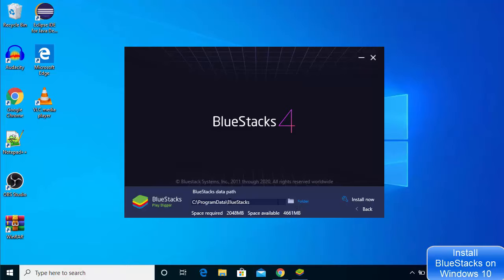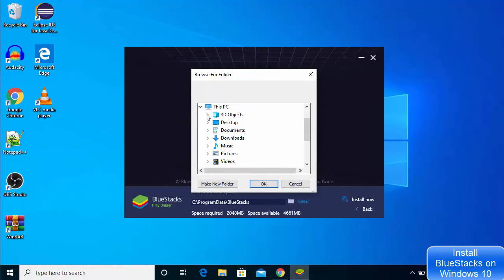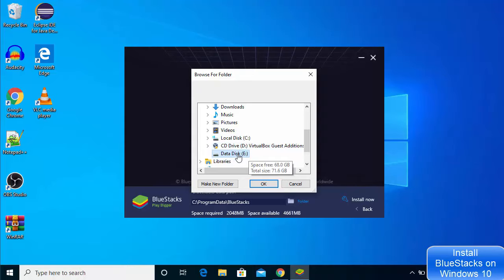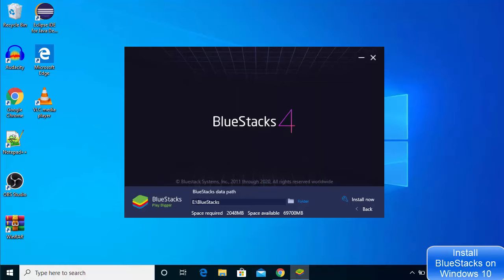By default, this is the location where Blue Stakes will be installed, but I want to change this location. I will change it to somewhere other than my C drive — I want to install Blue Stakes on my E drive. So I will choose my E drive and then click OK. Blue Stakes will now be installed on my E drive.